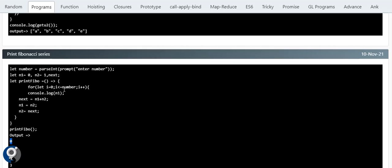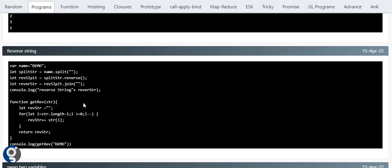Someone might ask you to print the Fibonacci series up to whatever number the user passes. You can use prompt, which gives an alert box with a text box. Once the user enters a number, you get it in a variable, then pass it as the length condition in the for loop. This way you print the Fibonacci series up to whatever number is passed.